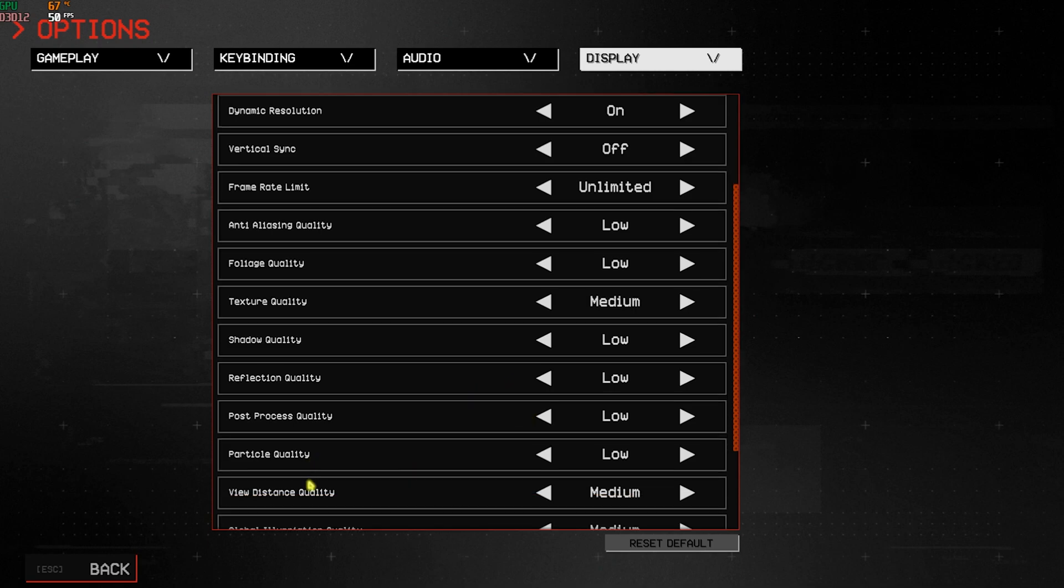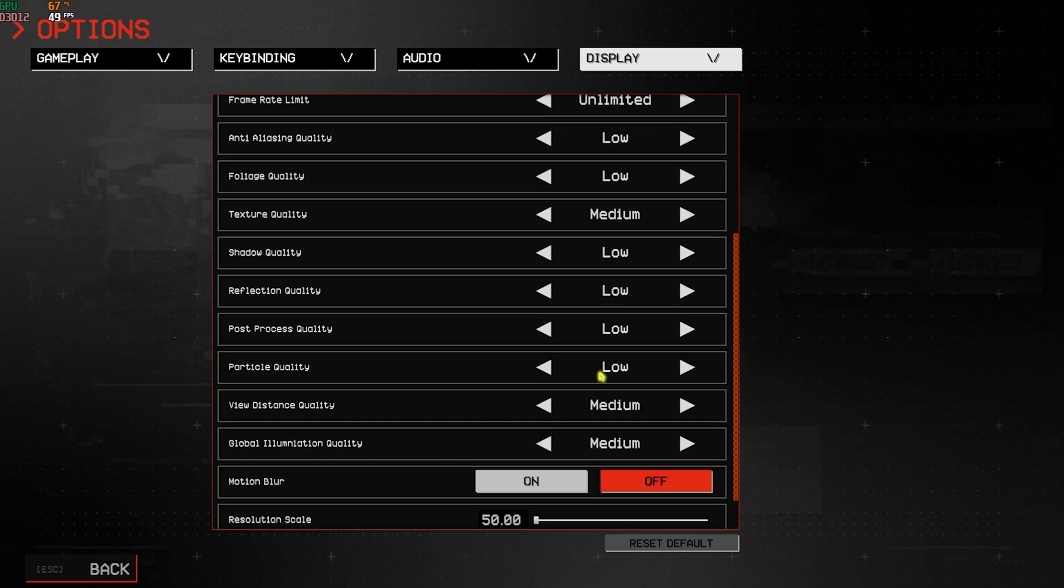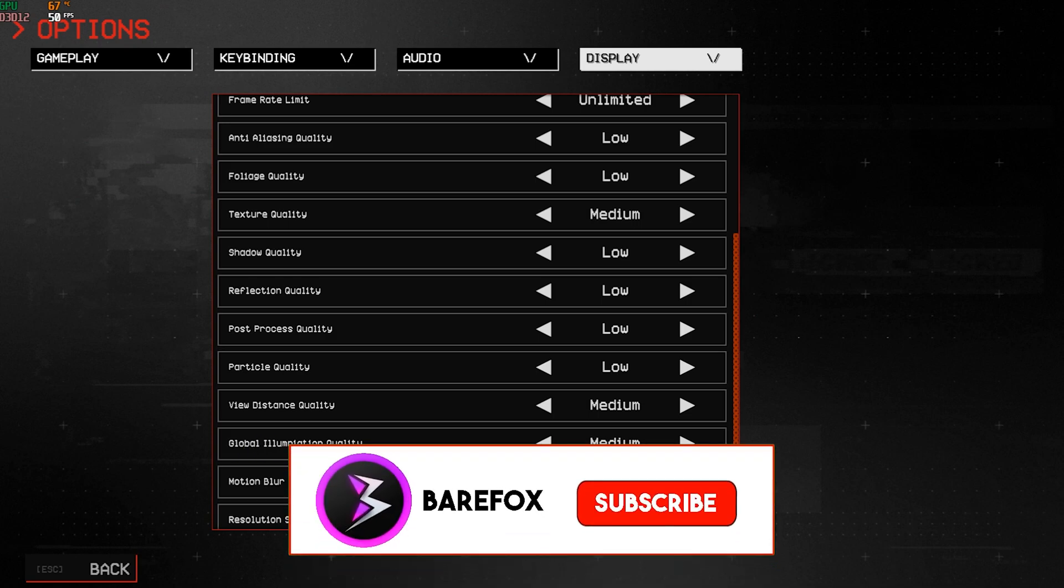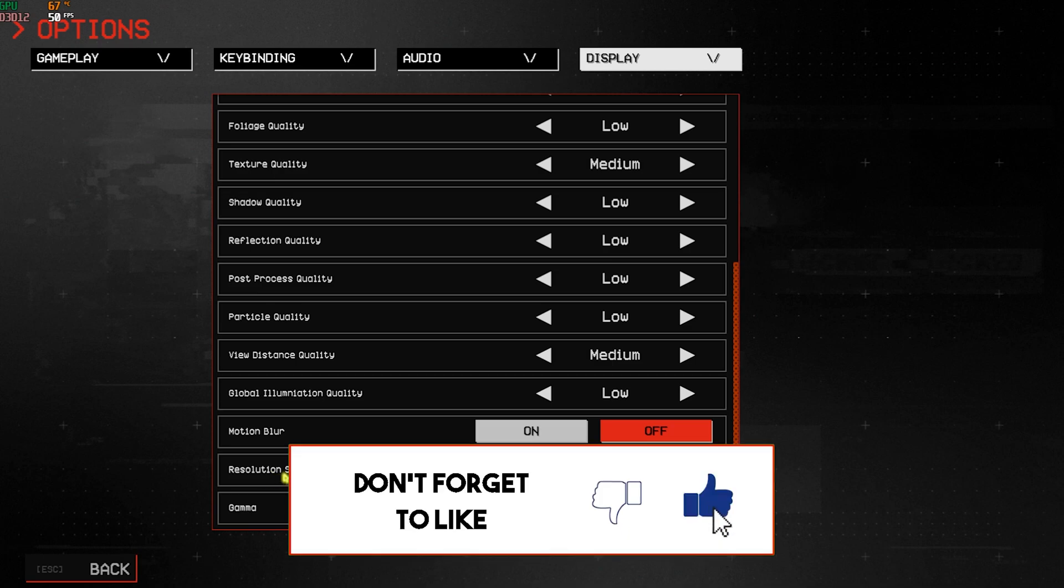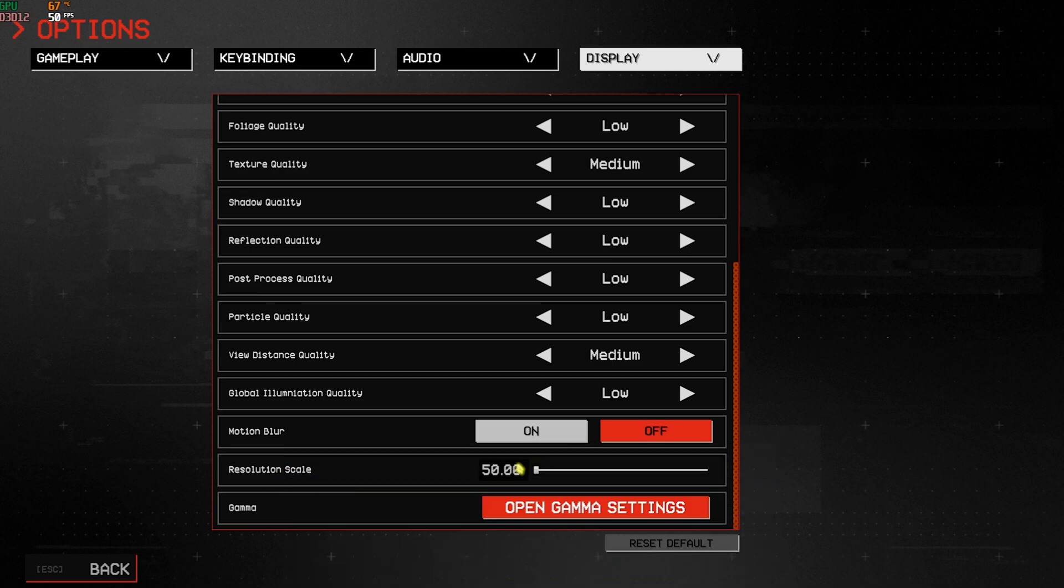Anti-Aliasing Quality and Foliage Quality should be Low. Texture Quality should be Medium. Shadow Quality Low, Reflection Quality Low, Post Processing Quality Low, Particle Quality and View Distance should be set to Low and Medium. Global Illumination should be set to Medium, however you can also set this to Low. Motion Blur should be turned Off and the Resolution Scale should be set to 50%.